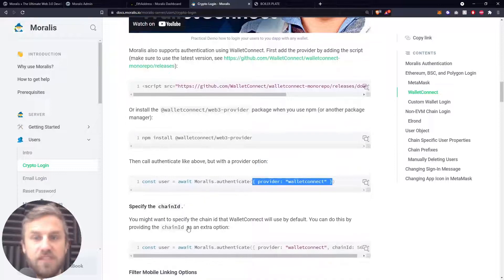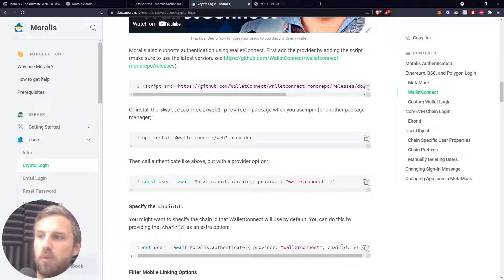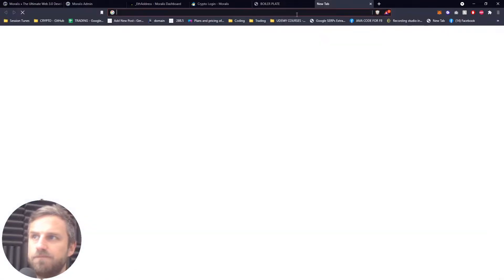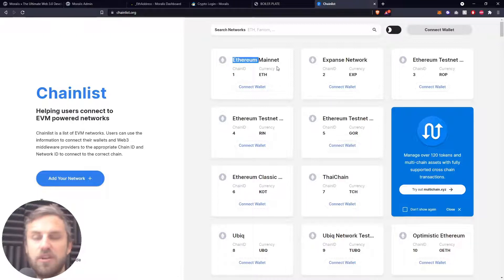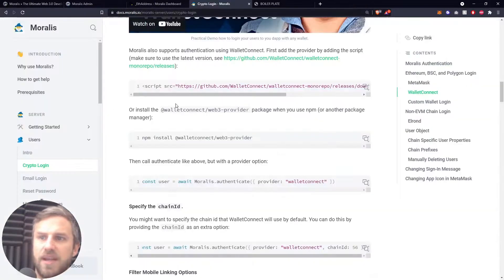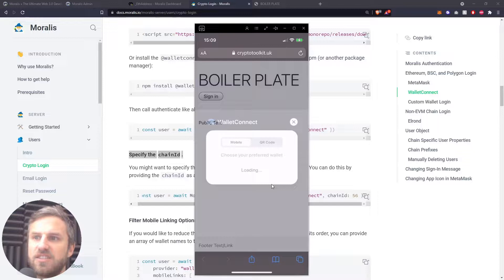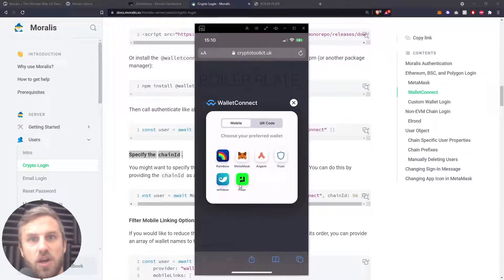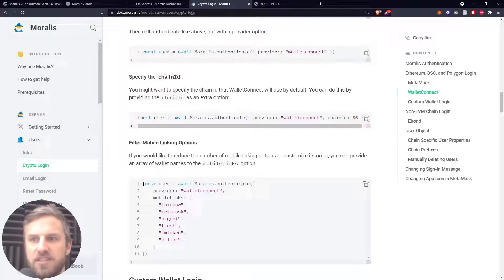There are other options in addition to this — for example, if you want to specify the default chain that automatically loads up, you can pass in the chain ID as an option. If you need to know what the chain ID is, chainlist.org shows the chain ID for all the different chains you might want to set as default, including Ethereum, Binance Smart Chain, Polygon, and Avalanche. Going back to the emulator, when I clicked sign-in there were six different wallet connect options shown, because I copied in specific code to filter and reorder the mobile linking options.